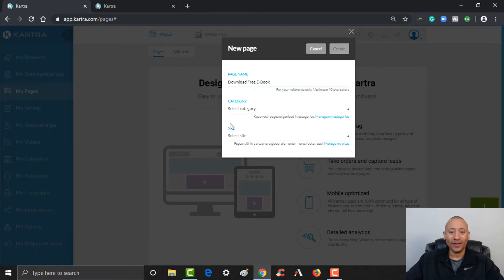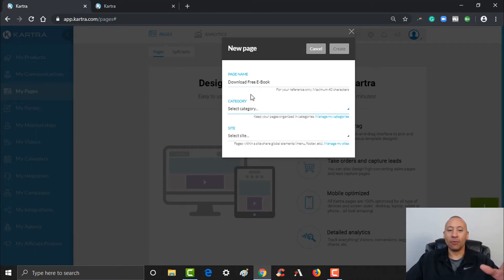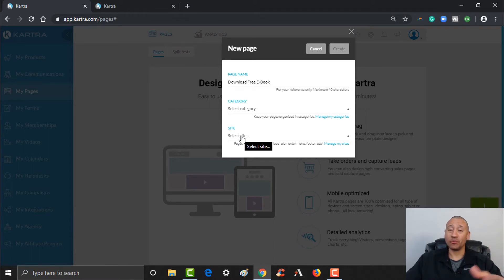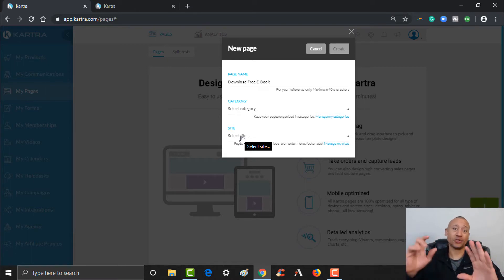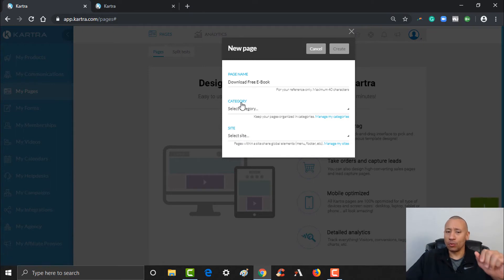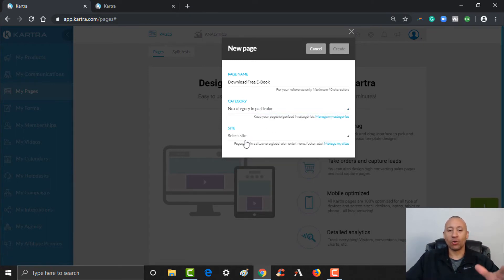You can name it whatever you want. The category — we do have some categories set up here. When talking about pages, you could set up a category for your pages and also select a site, which is another way to organize all the different pages that might be attached to a particular website. For our purposes now we're not going to worry about setting up a category. I'll just put no particular category and no site in particular.